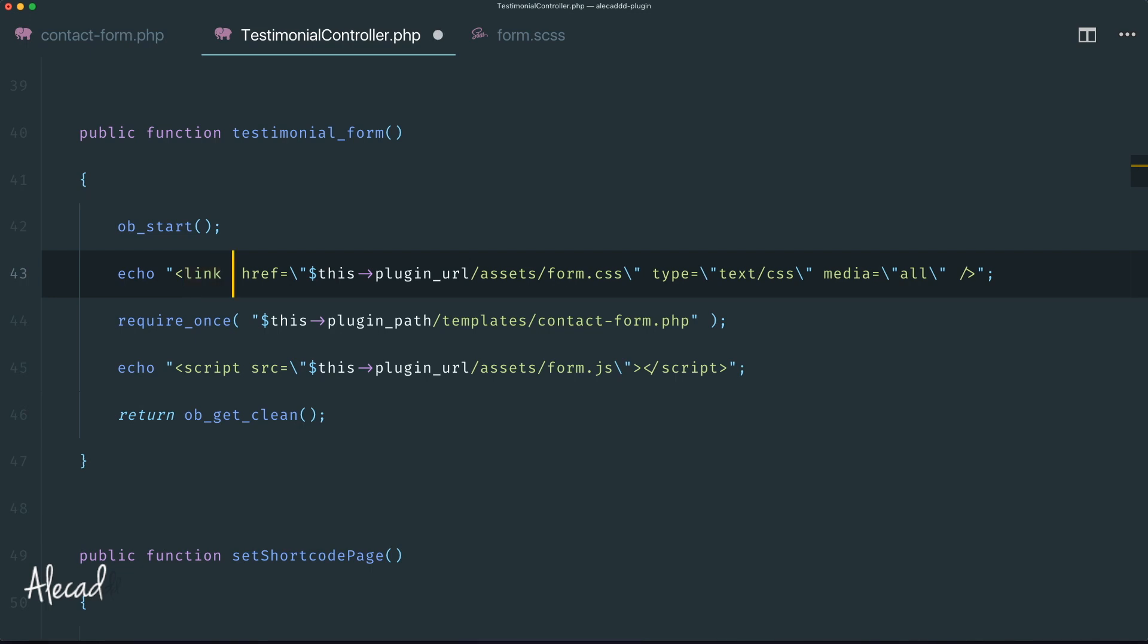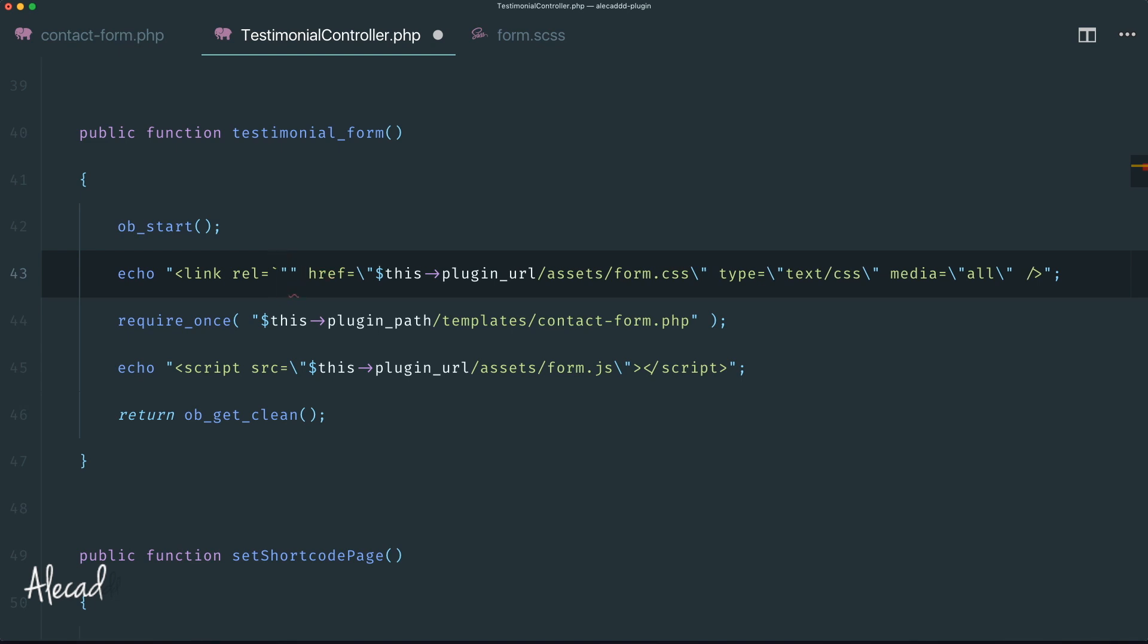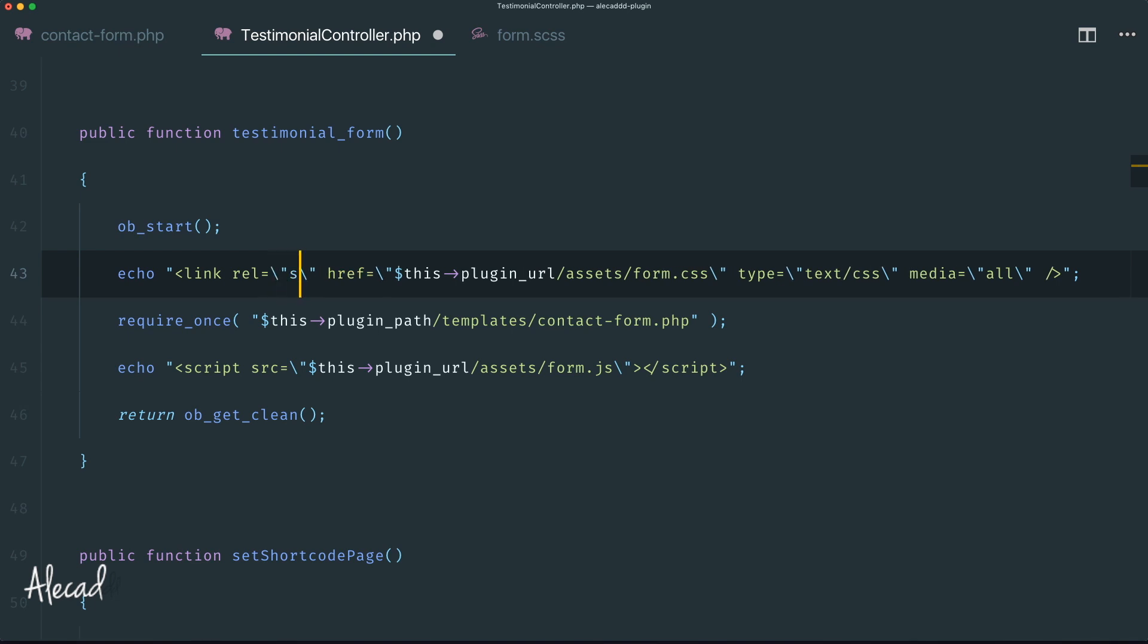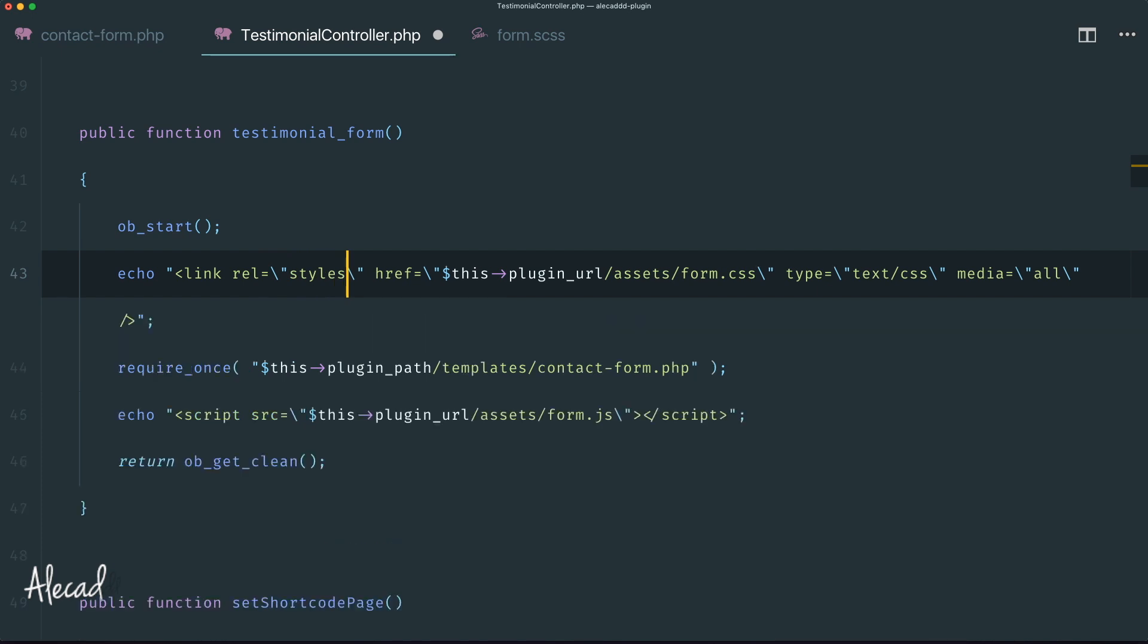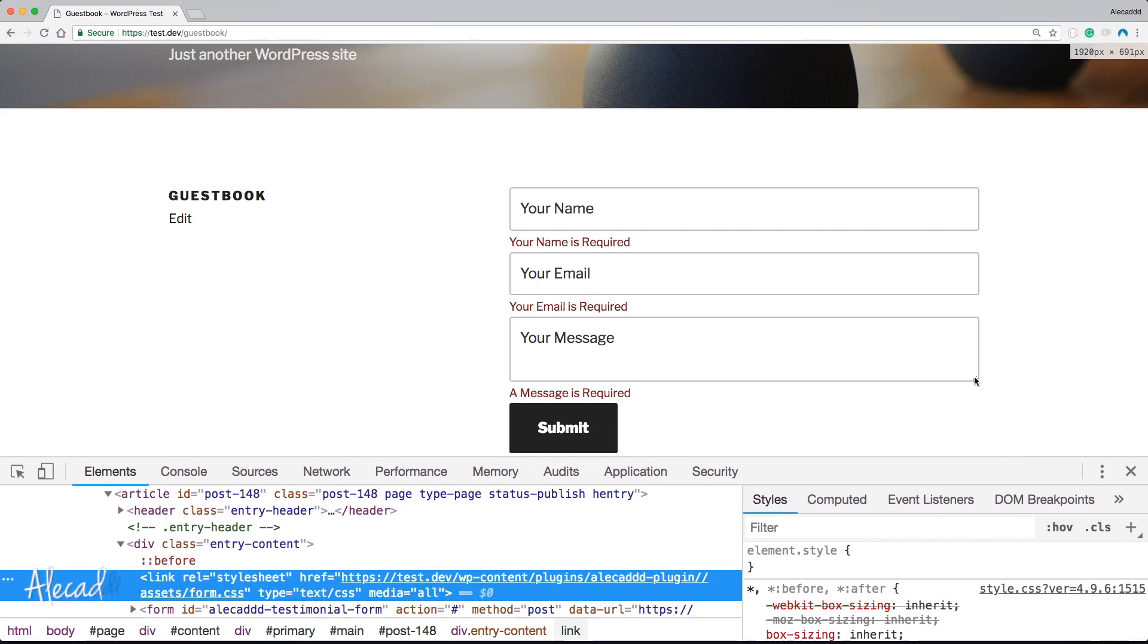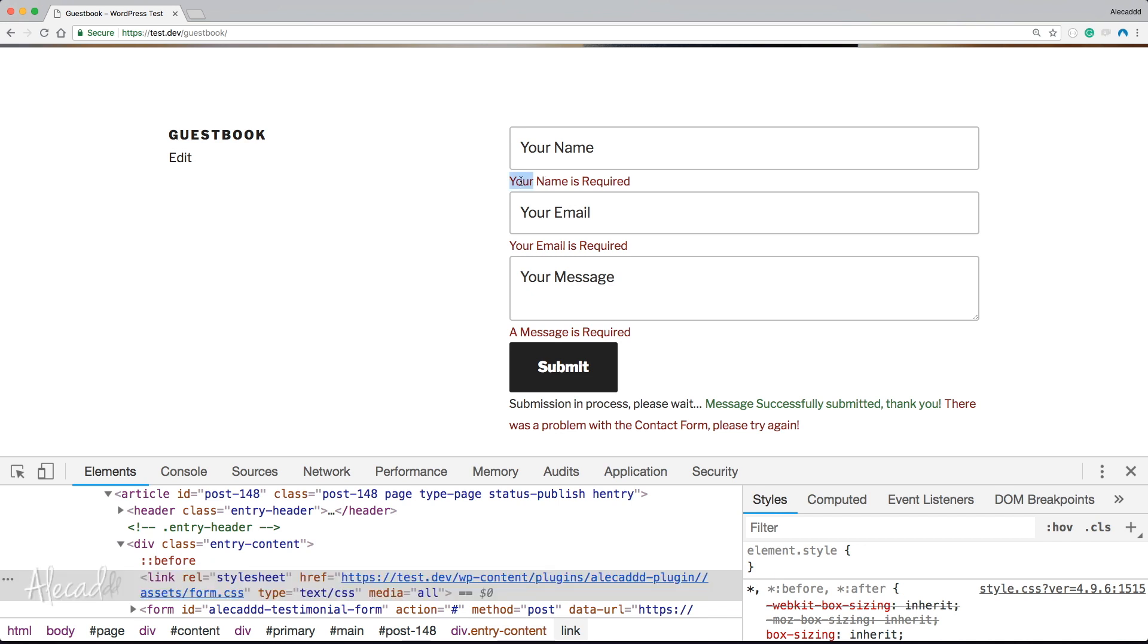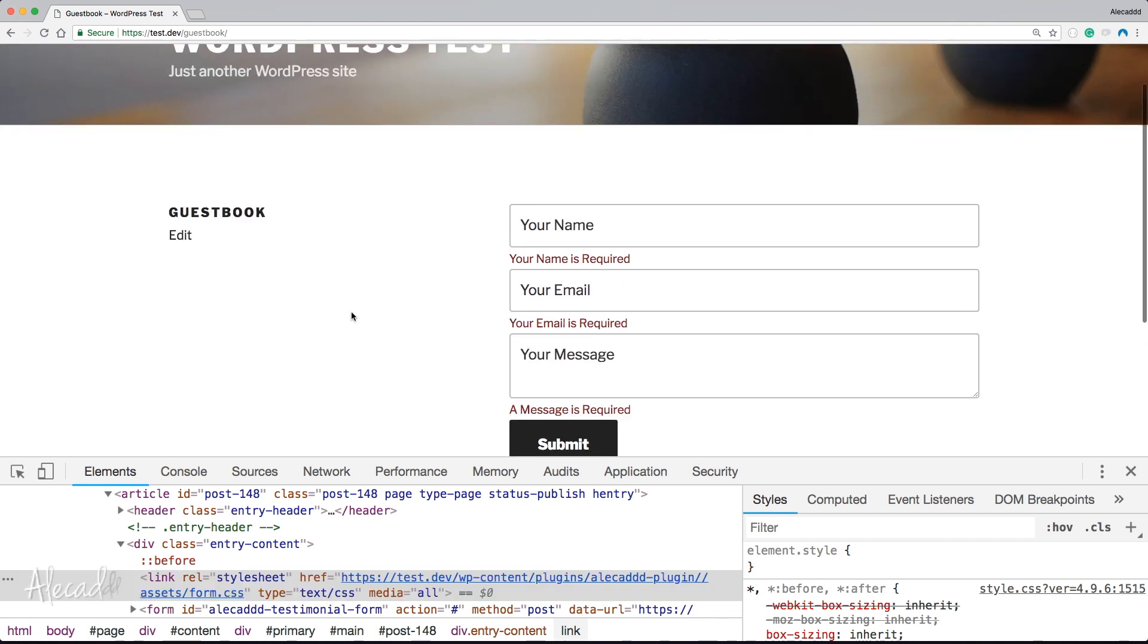We could potentially also specify that this is a media that applies to all, so it's not a responsive type of style that applies only to a specific size. Then we need to specify to WordPress or our HTML this is a rel attribute and the rel attribute is an actual stylesheet, so it should be interpreted as a stylesheet. Perfect.